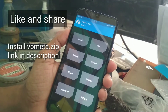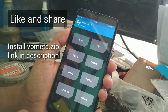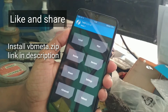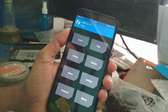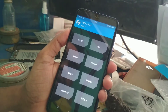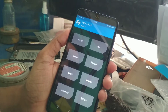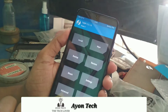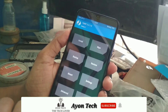Welcome back to another video. Today I'm going to show you how to flash a custom ROM on Redmi 7. On your device, any kind of custom ROM you can flash like LineageOS and others.